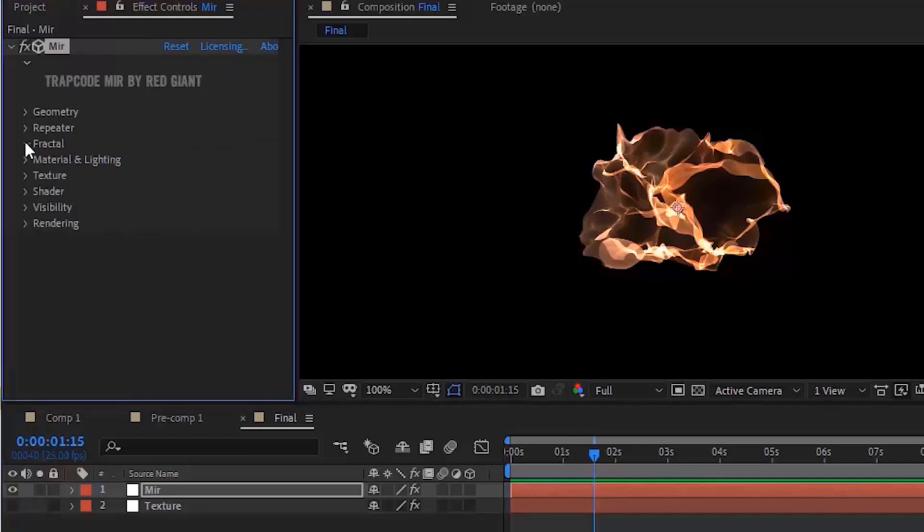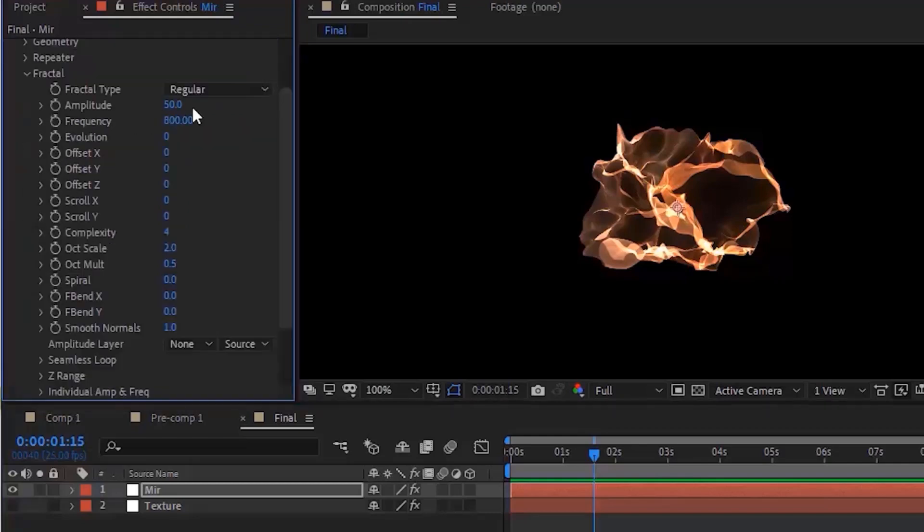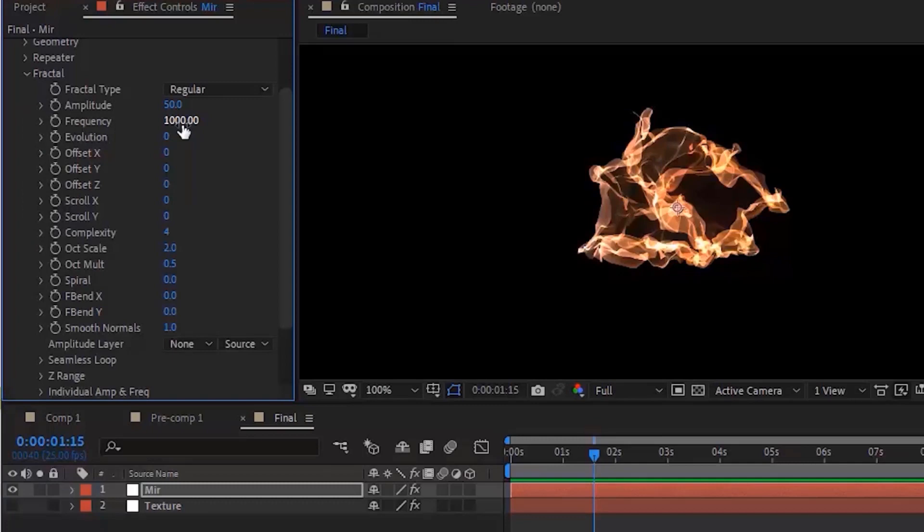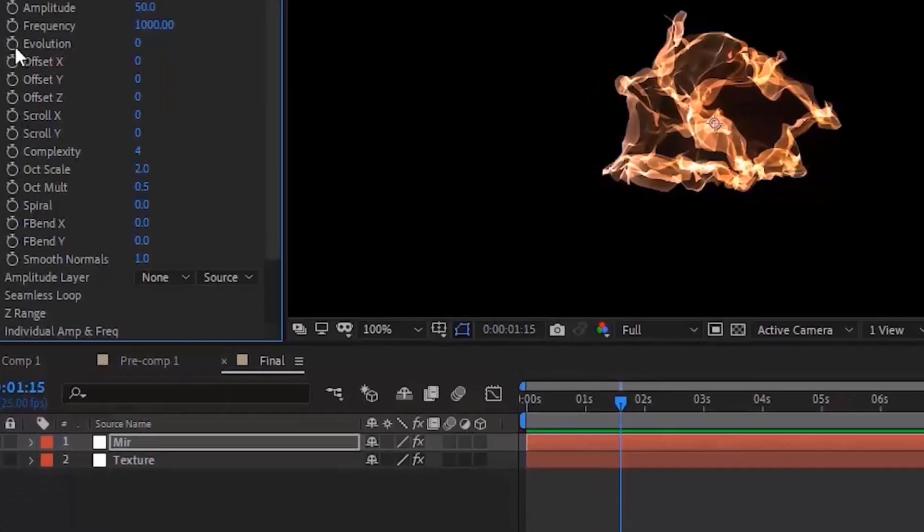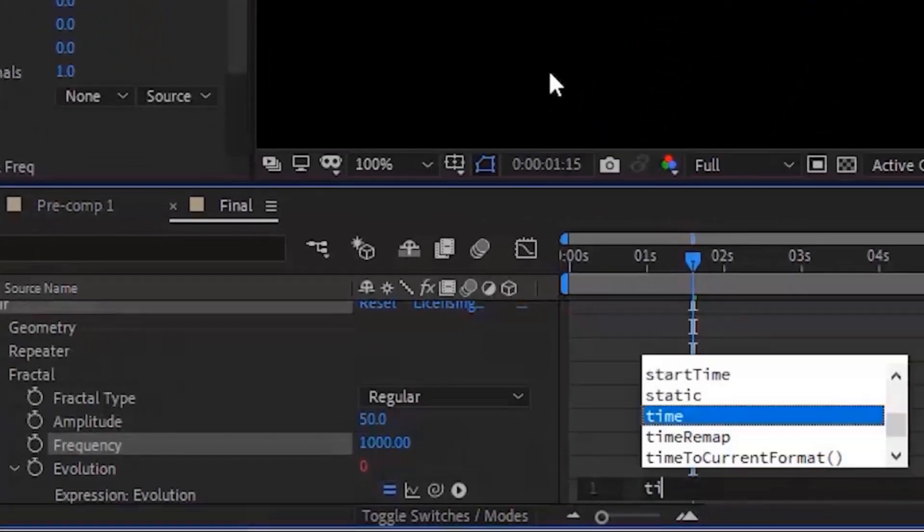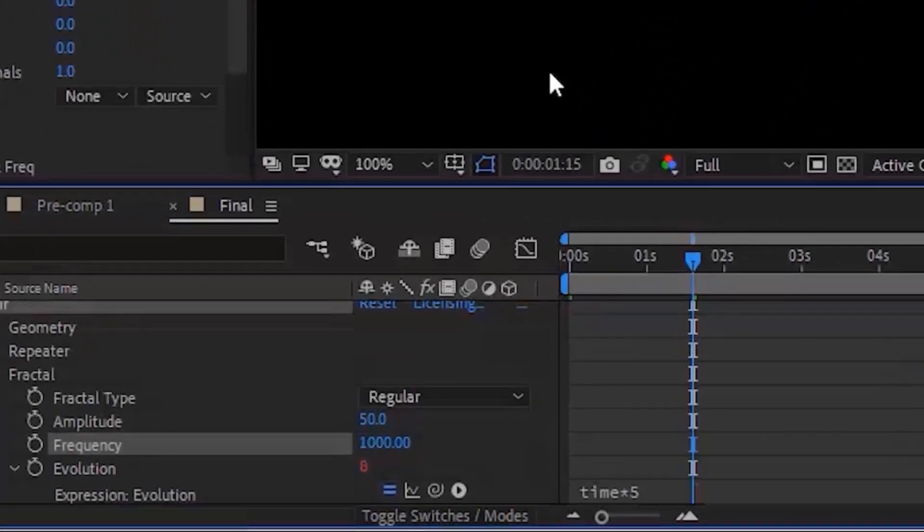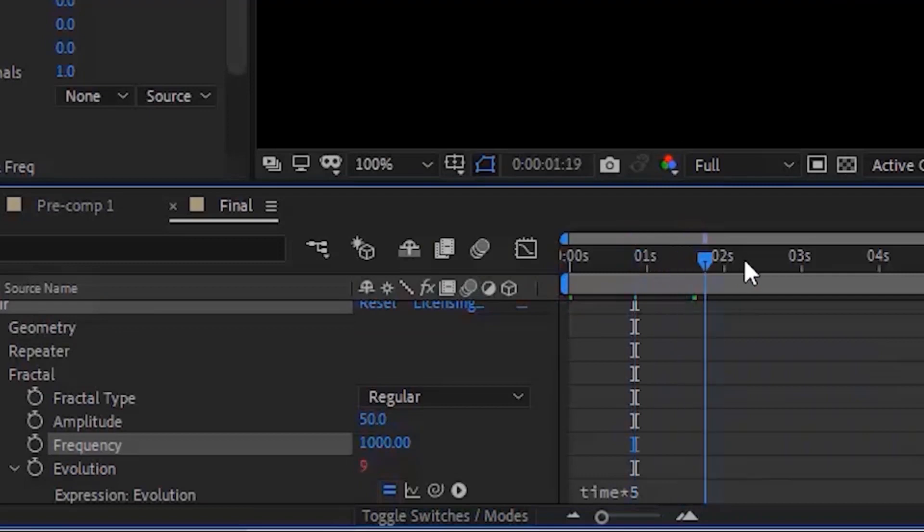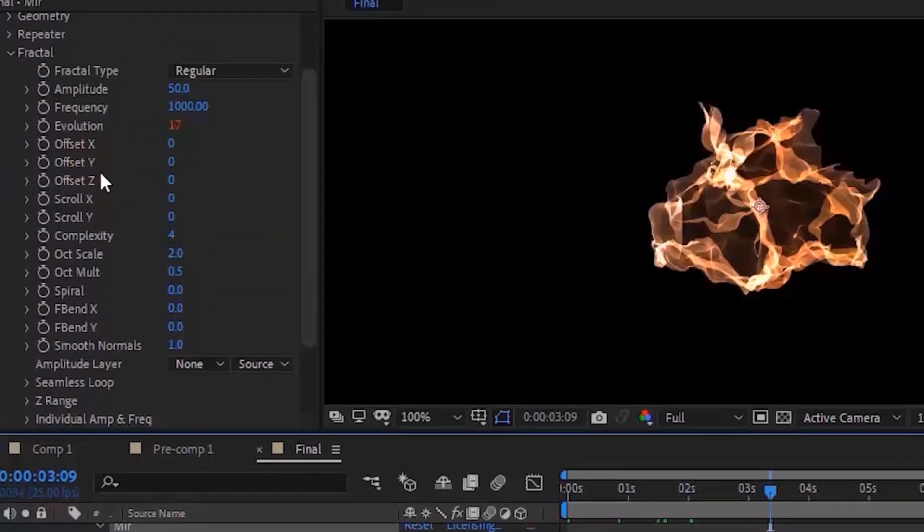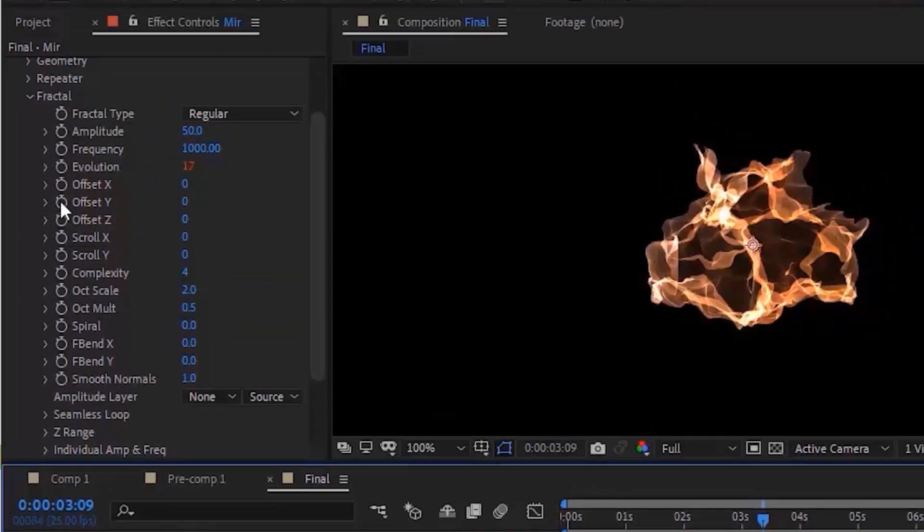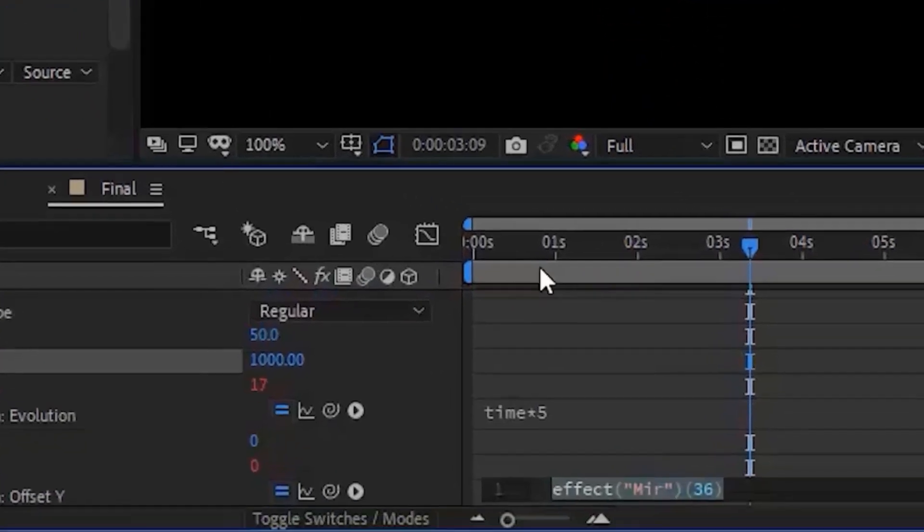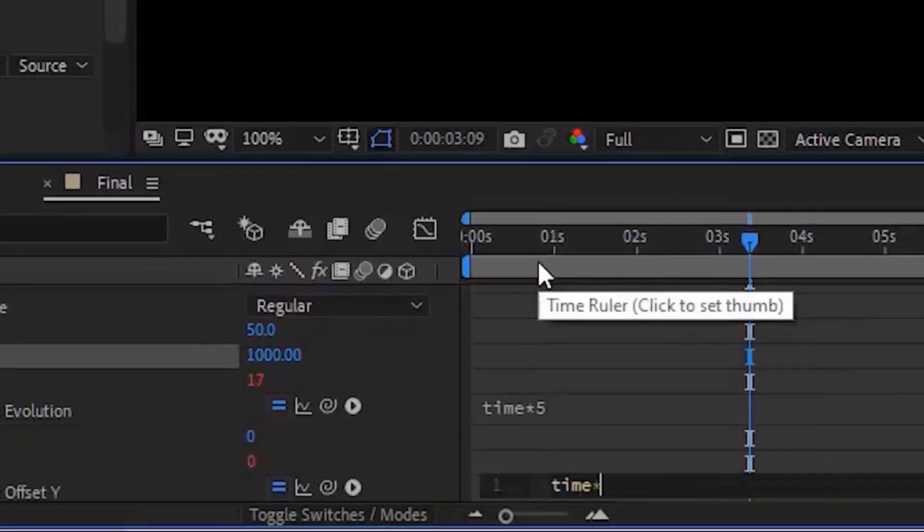Now go to Fractal and change Frequency to 1000. Press Alt button and click Stopwatch next to Evolution, add Time multiply by 5. Also press Alt button and click Stopwatch next to Offset Y, add Time multiply by minus 5.